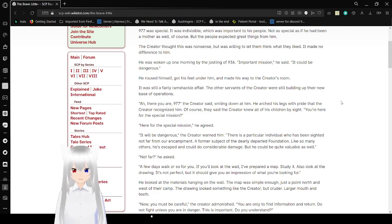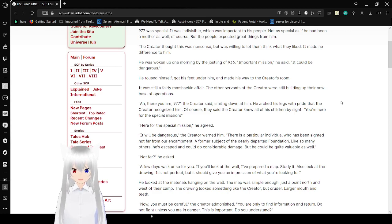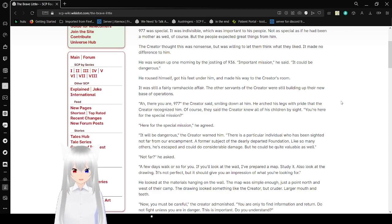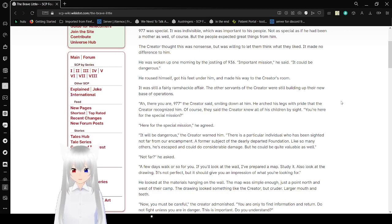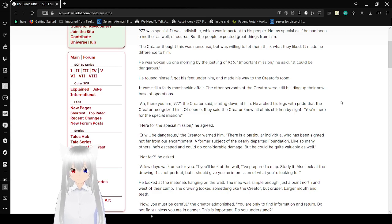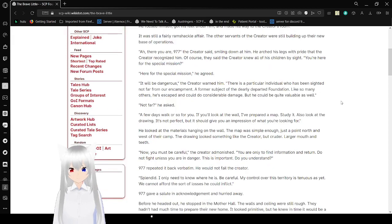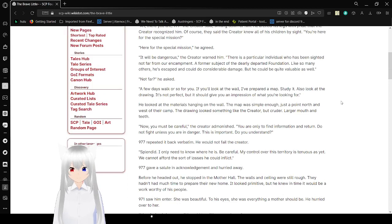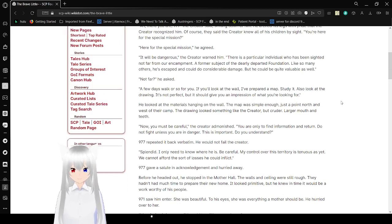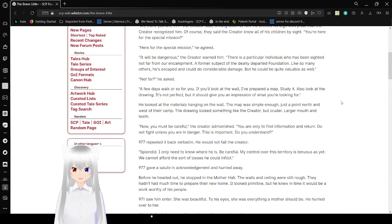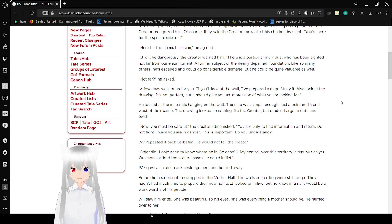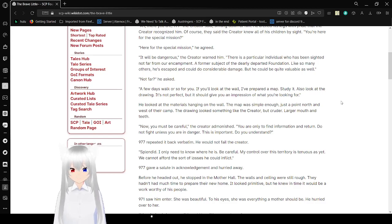It will be dangerous, great warden. There is a particular individual who has been sighted not far from our encampment. A former subject of the dearly departed Foundation. Like so many others, he's escaped and could do considerable damage. But he could be quite valuable as well. Not far, he asked. A few days' walk or so for you. Look at the wall. I've prepared a map. Study it. Also, look for the drawing. It's not perfect, but it should give you an impression of what you're looking for.